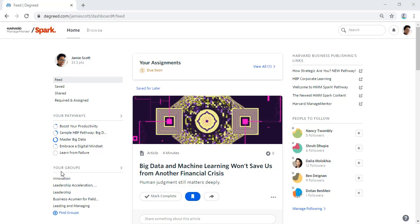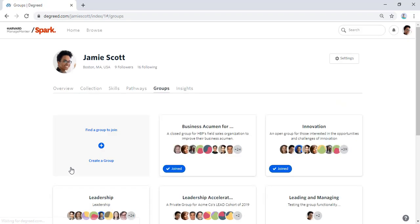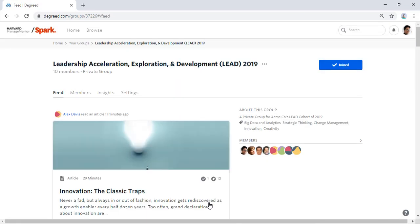The program administrators have created a private group for Jamie's cohort program in HMM Spark, which she can access quickly from your groups on her homepage, bringing her to her Profile's Groups tab. A private group is just visible to site administrators and those who have been selected to be part of the private group.